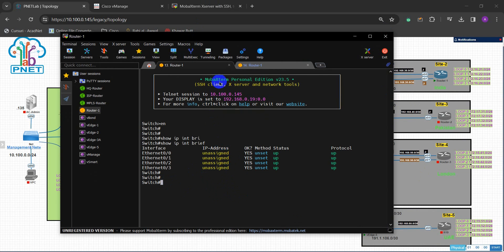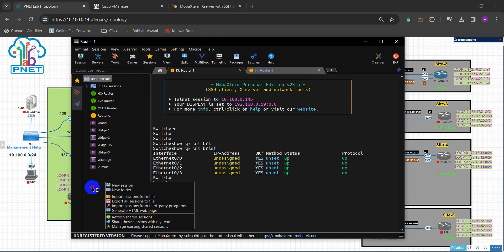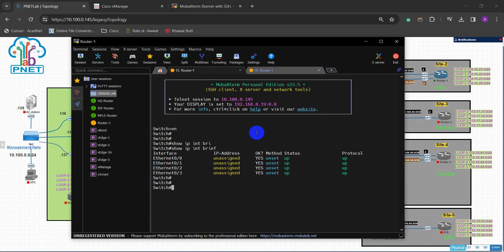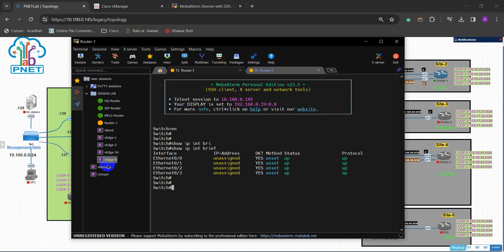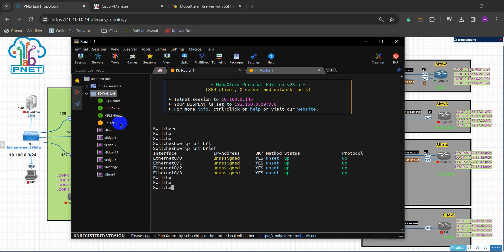This is how simply you can set it up. You can also create folders to organize your sessions — for example, create a folder called 'SD-WAN lab' and then move all those sessions into it. Similarly you can create many other folders for different labs. So if you have a second lab, simply create another folder for it.